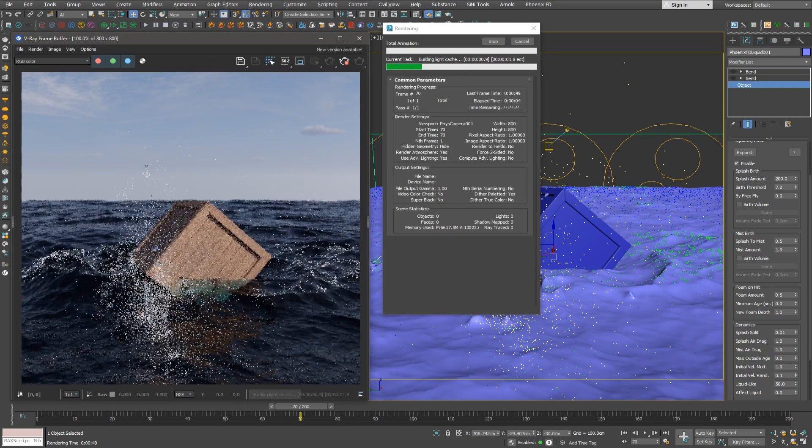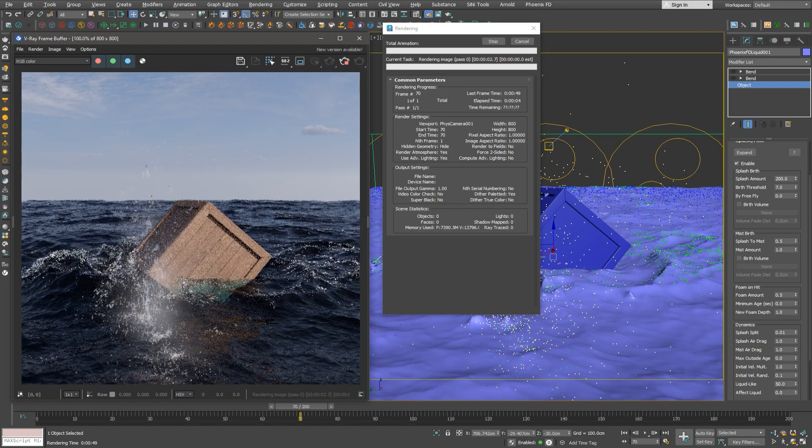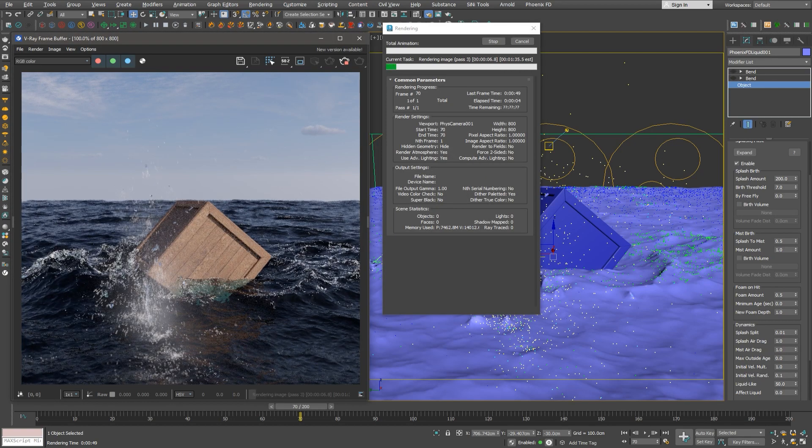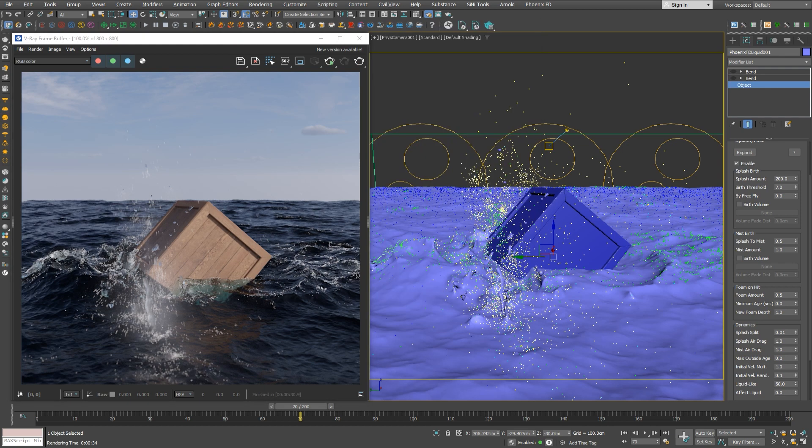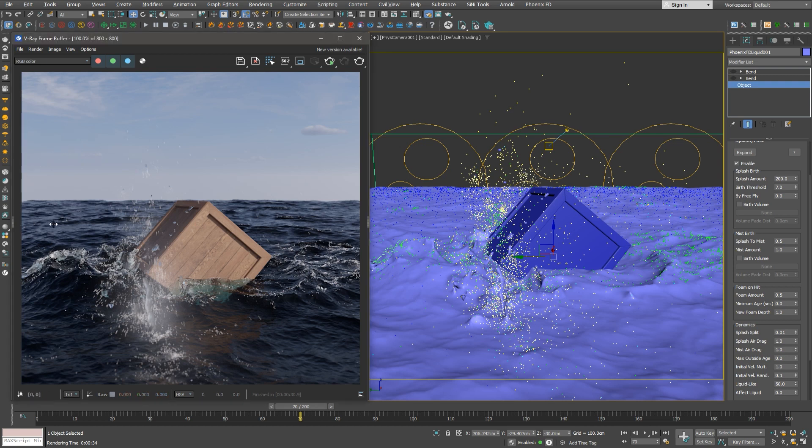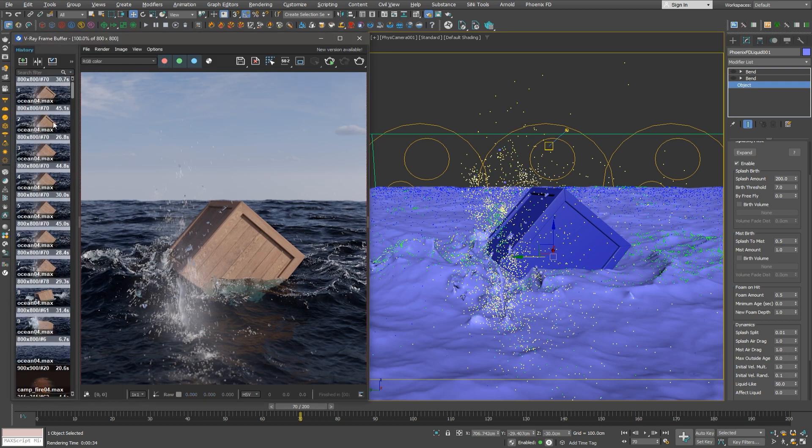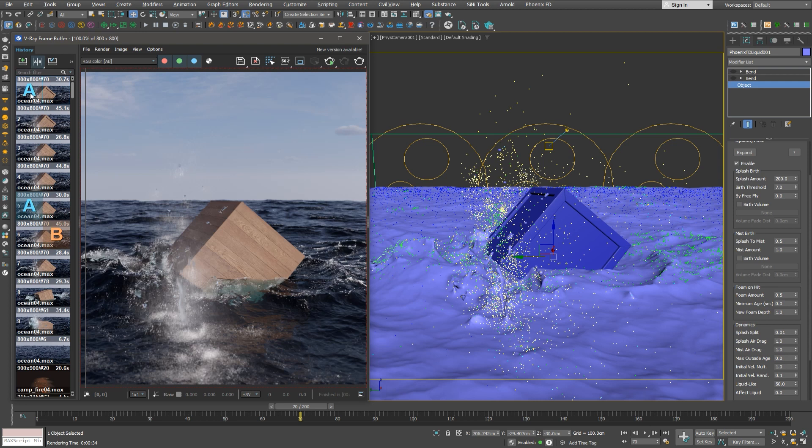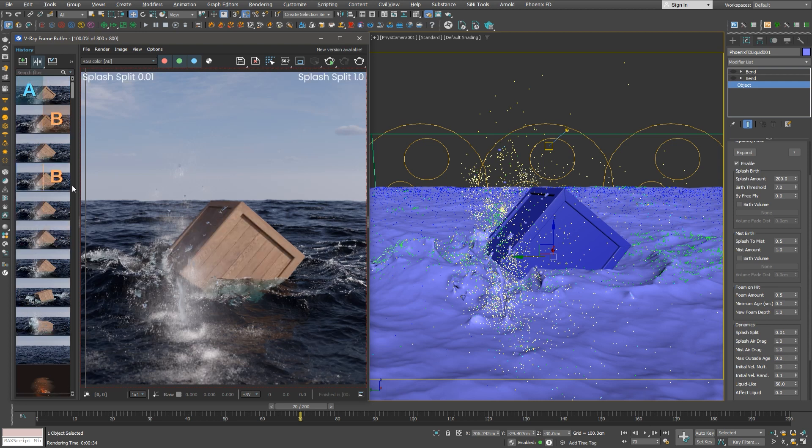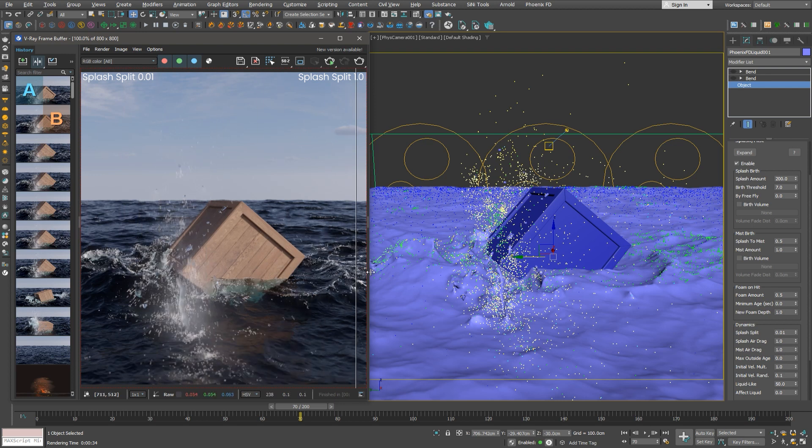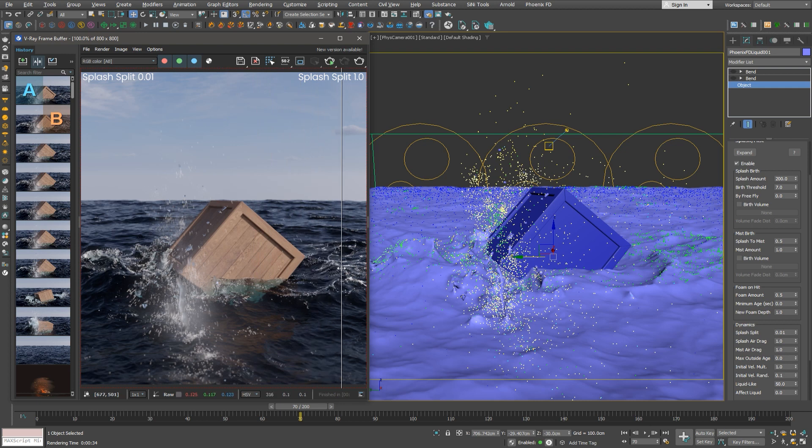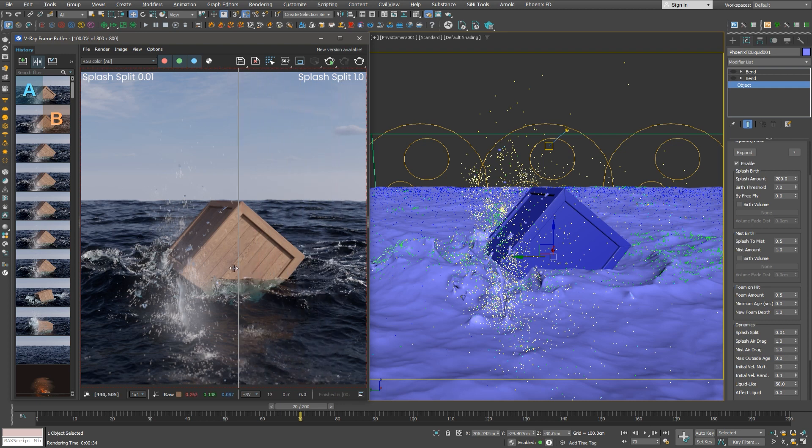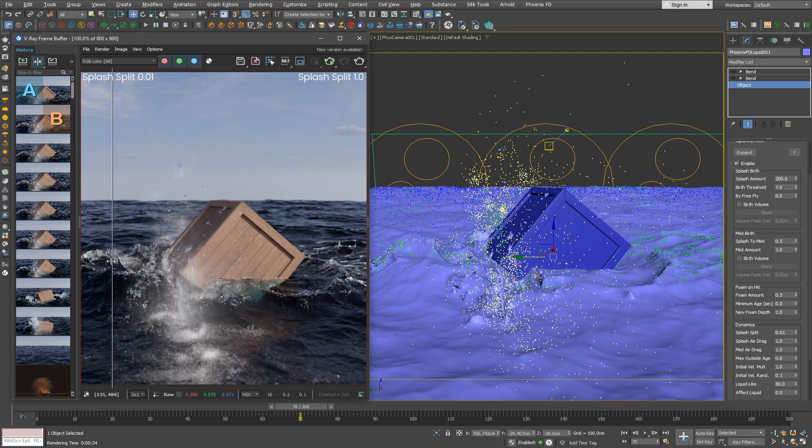We'll need to run the simulation again, which we did in advance, in order to see the results right away. And the difference is obvious. Let's check our frame buffer history to compare the renders. We can see how in one of the renders there are much more and smaller splashes, while in the other there are fewer but larger splashes. We can slide between them and check the drops in the air in front of the crate.